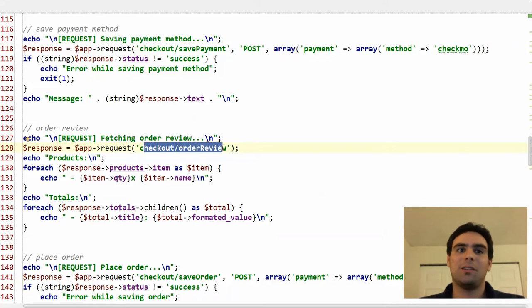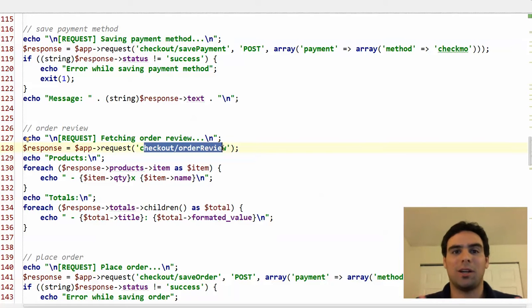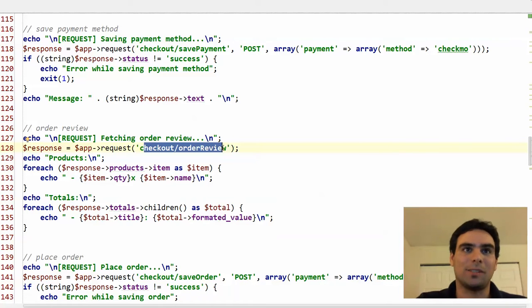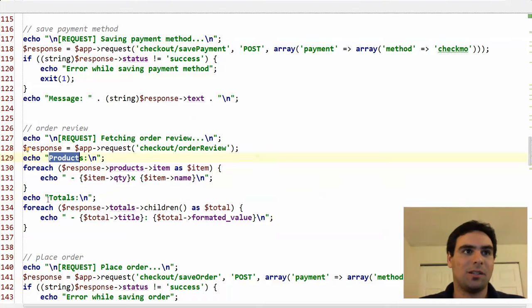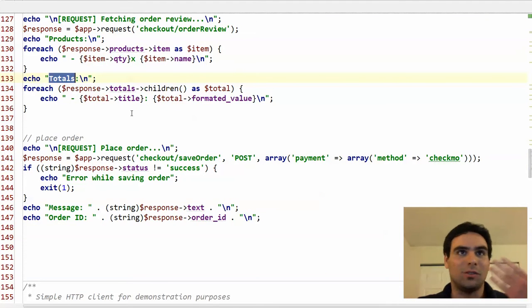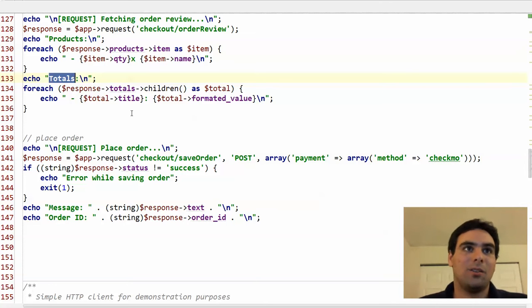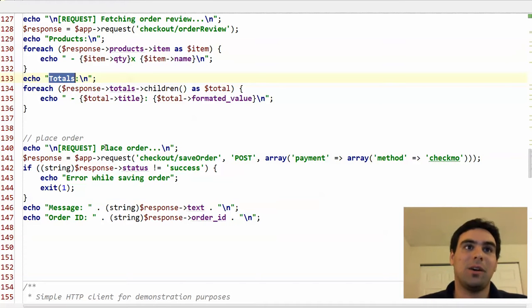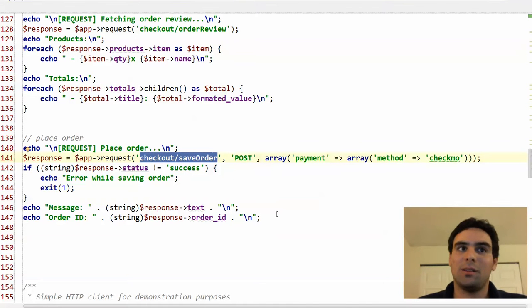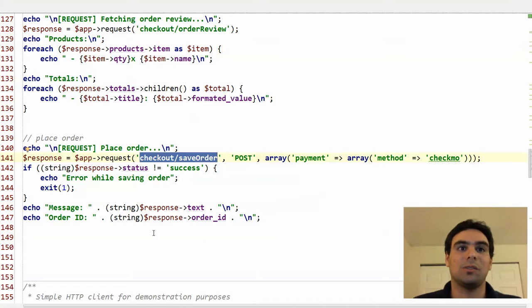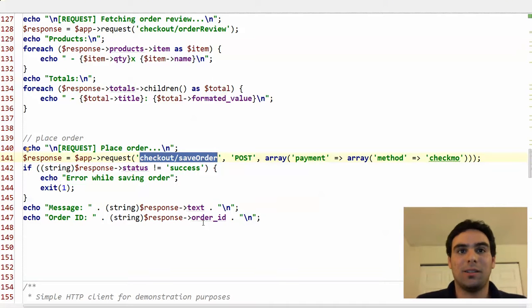Then the checkout order review. And you can tell this API, the script is very close to how a regular checkout would work step by step. So the checkout order review would return all the products you have in your cart and also an overview of all the totals. And you can use this information to do whatever you need to do in your app or in your new frontend. And then we finally place the order using the checkout save order method. This again is a POST request and we get a nice response text and the order ID back.